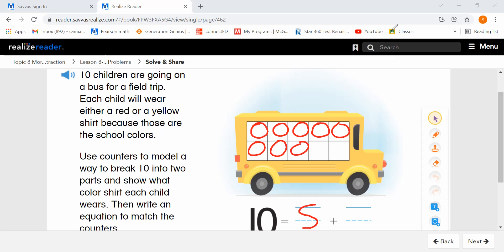Now I'm going to write 8. That is one part of my 10. And now I'm going to draw in how many kids are wearing yellow shirts using my counters — this is the second part of 10. 1, 2. I can't fill in any more counters in my 10-frame, so I added another 2. So there's my two parts, 8 and 2. 10 equals 8 plus 2. That is one way that we can decompose 10.